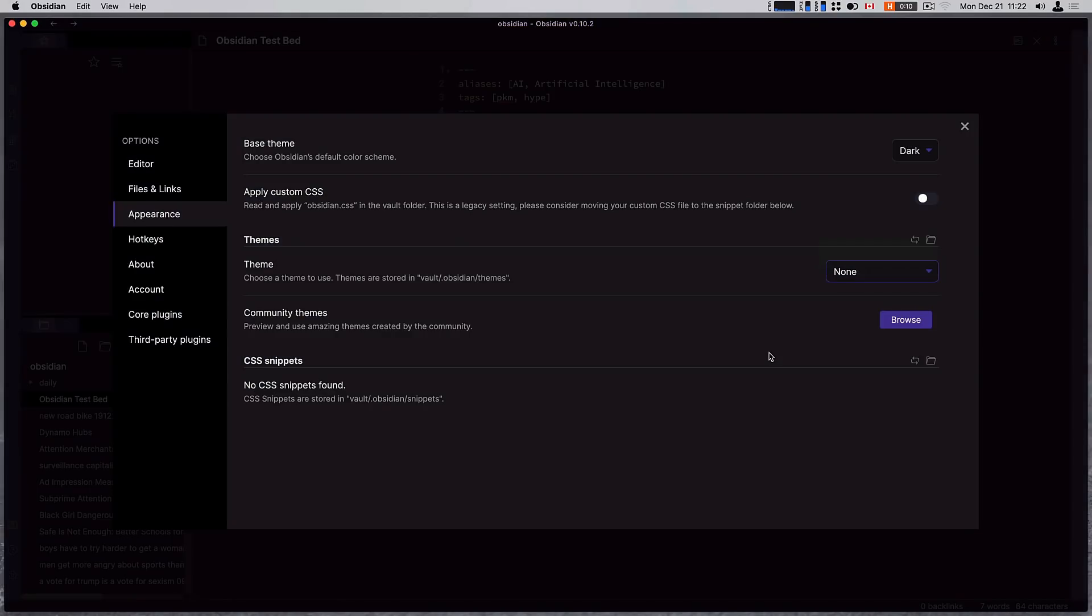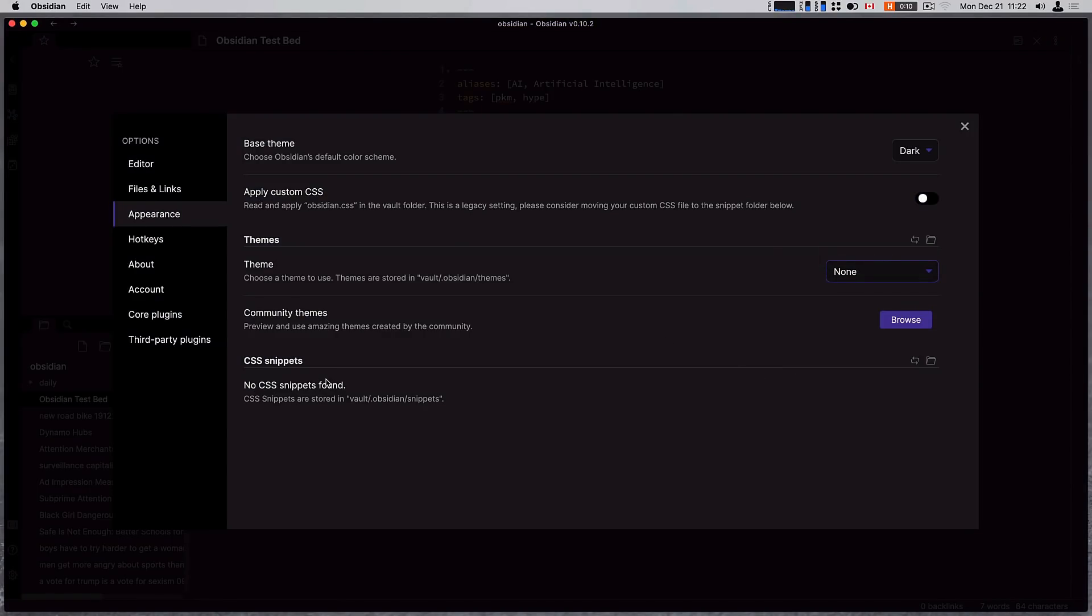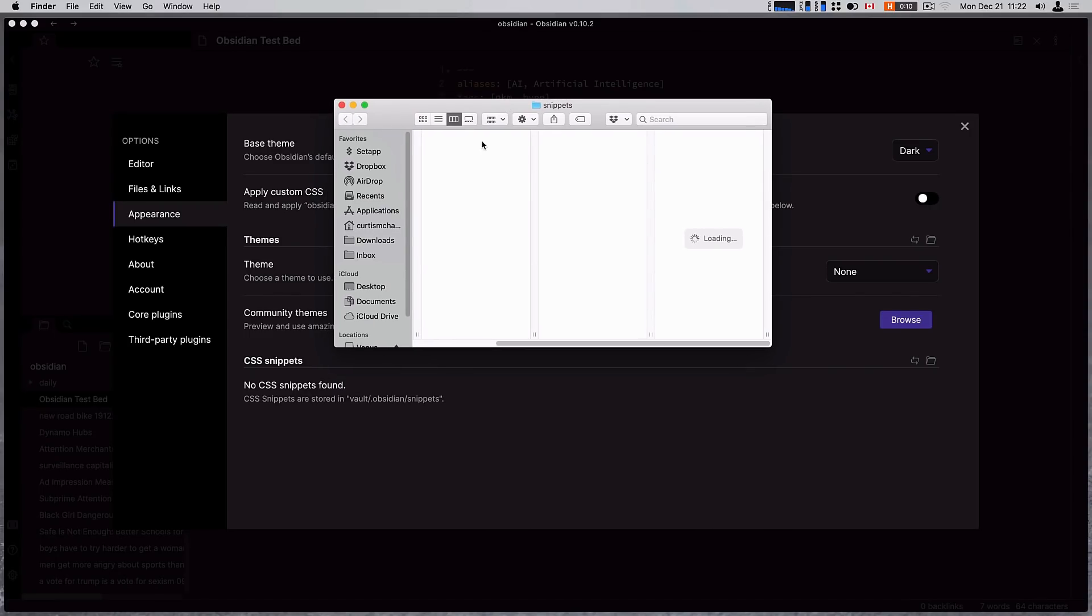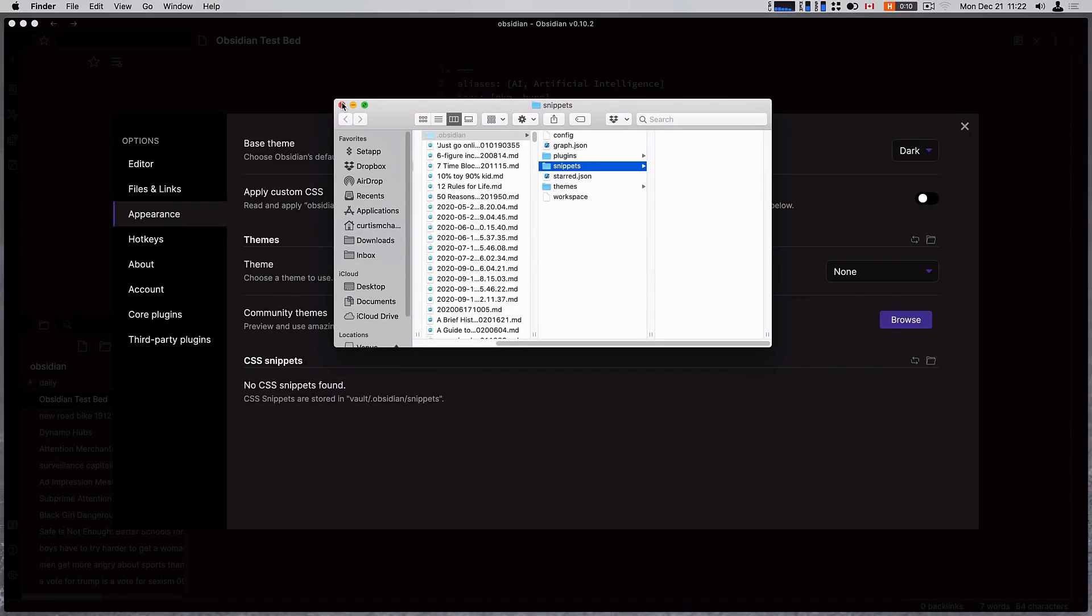Another thing you can do if you are into CSS snippets is you can enable CSS snippets. So we can open the folder, we drop our CSS snippets in here, and we can enable and disable them selectively. If you want to dive into that, I generally don't dive into all this extra configuration because this is a tool for me to get stuff done, and mucking with it means I'm not getting stuff done.